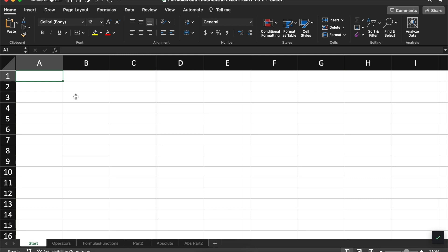Hi, this is Brandon at the TechConnect department at the New York Public Library. Today, I'm going to show you how to use formulas and functions in Microsoft Excel. Let's get started.